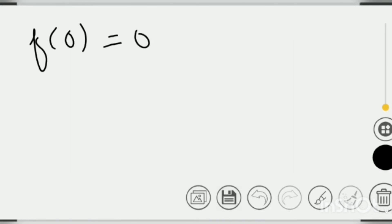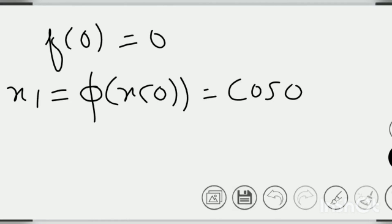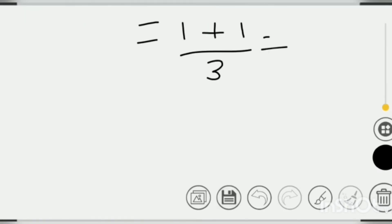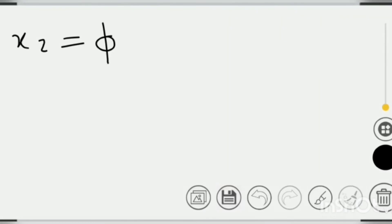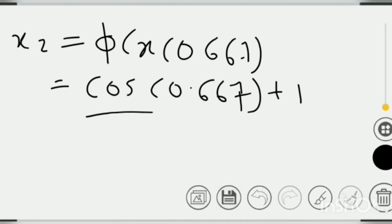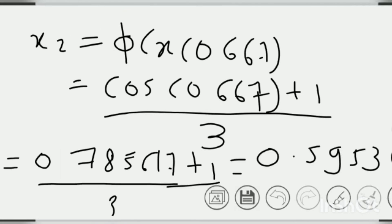Now, let us calculate the approximations. Starting with x0 = 0: x1 = φ(0) = (cos(0) + 1) / 3 = (1 + 1) / 3 = 2/3 ≈ 0.667. Then x2 = φ(0.667) = (cos(0.667) + 1) / 3 = (0.7856 + 1) / 3 ≈ 0.5953.